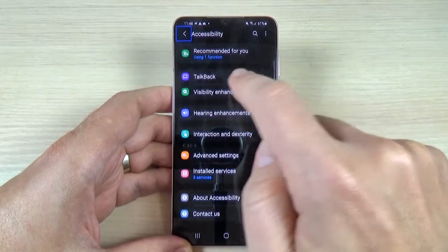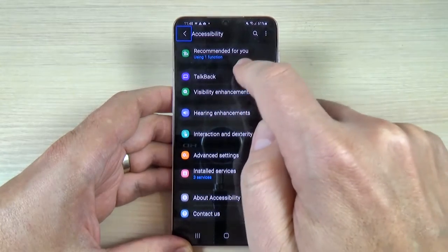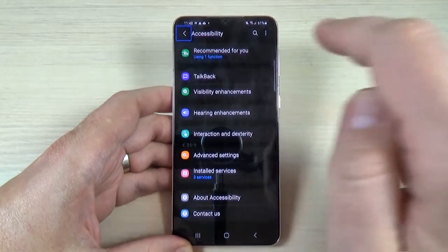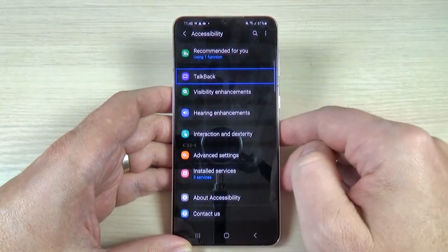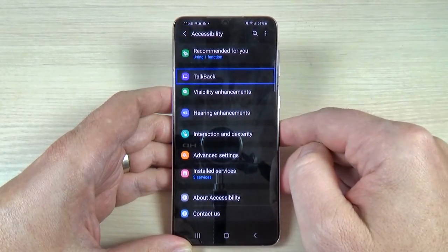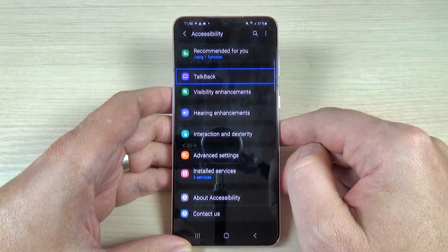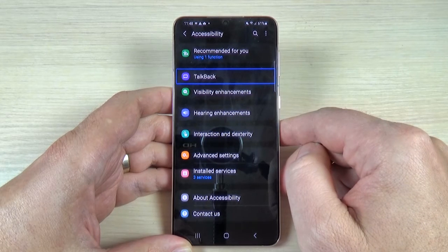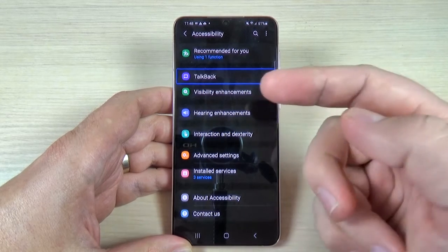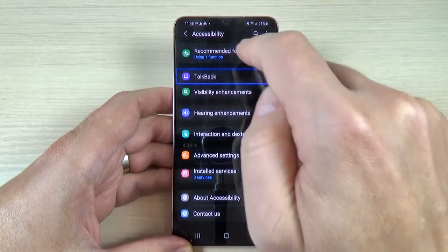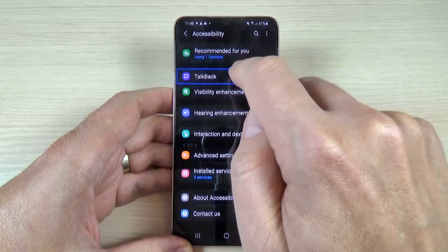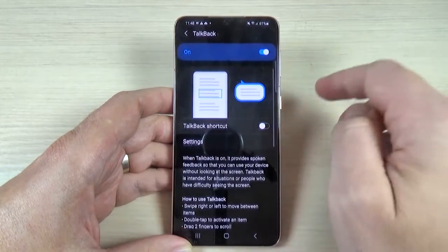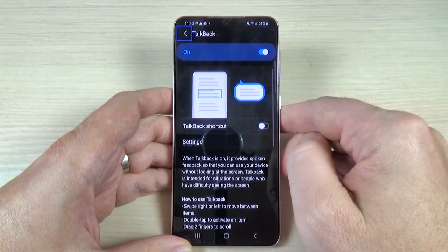Now tap once on TalkBack — it's item 3 of 15 in the list. Now double tap to enter TalkBack settings.